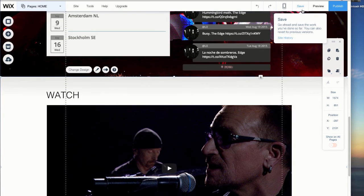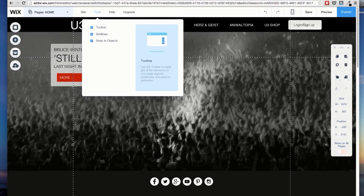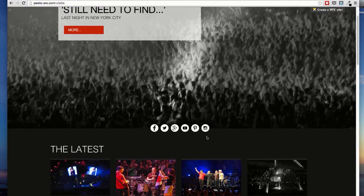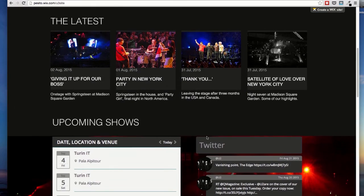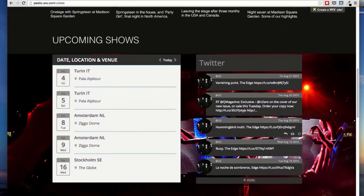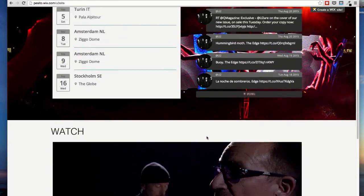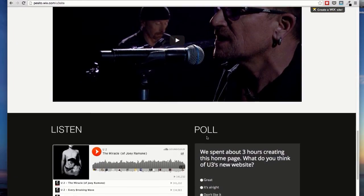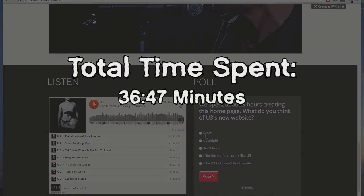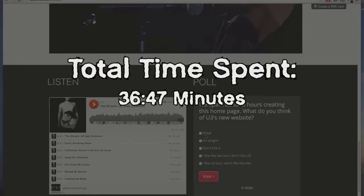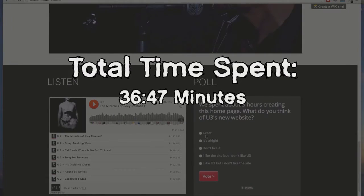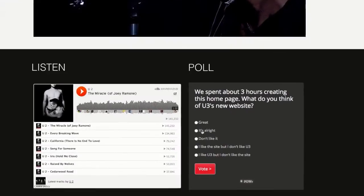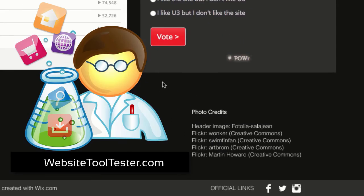And here's the final result. Now, you're ready to go live! Total time spent? 36 minutes, 47 seconds.